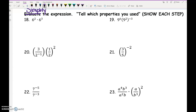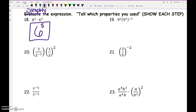The first one is pretty easy: 6 squared times 6 to the 3rd. We're multiplying, so what do we do with the exponents? 6 to the 5th. I should make you compute 6 to the 5th and get a number, but I really just want to check that you can do the properties effectively.